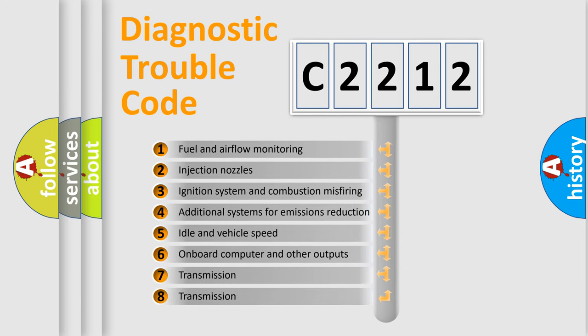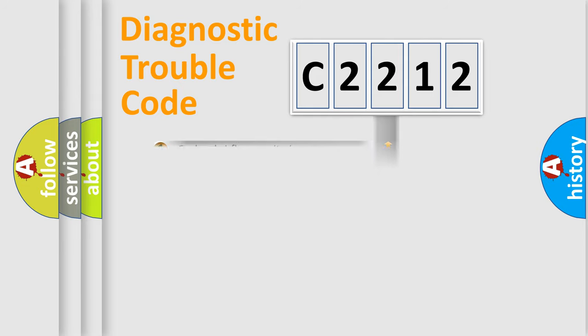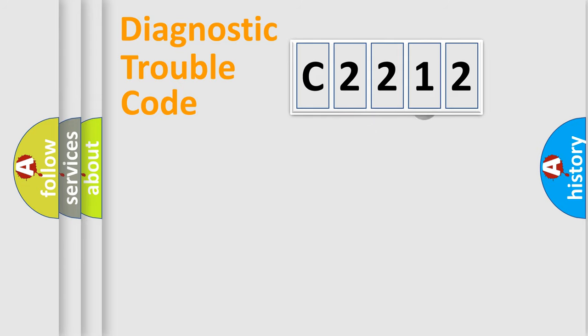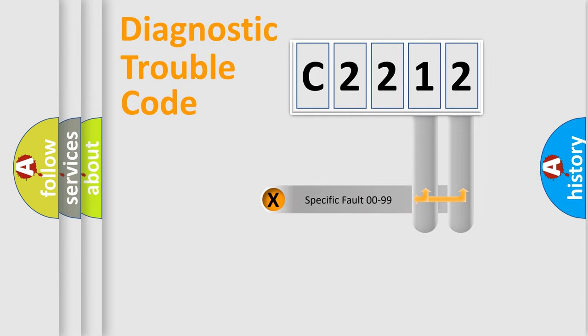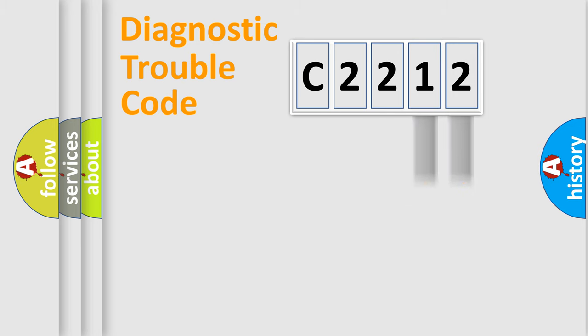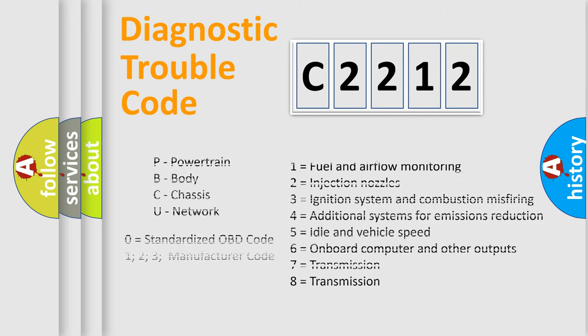The third character specifies a subset of errors. The distribution shown is valid only for the standardized DTC code. Only the last two characters define the specific fault of the group.